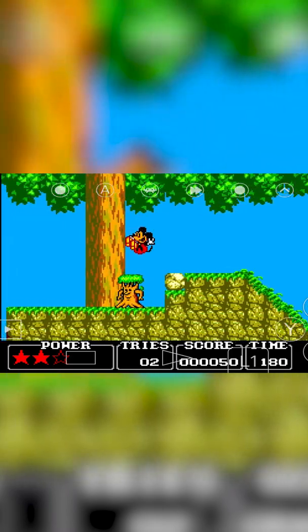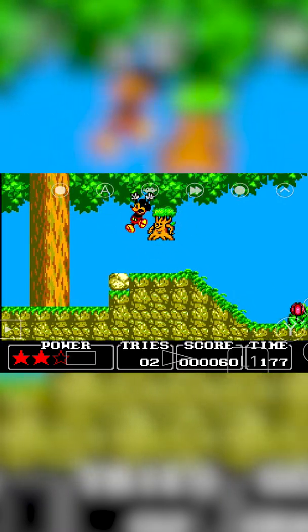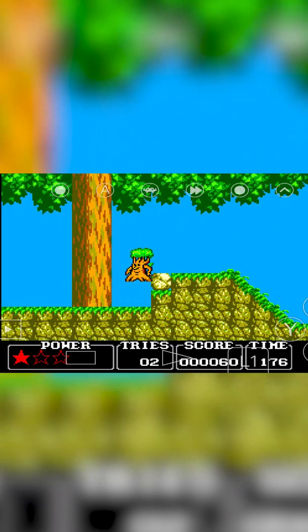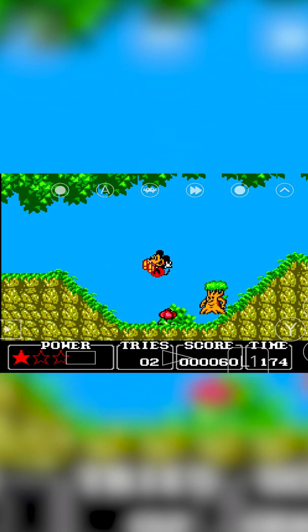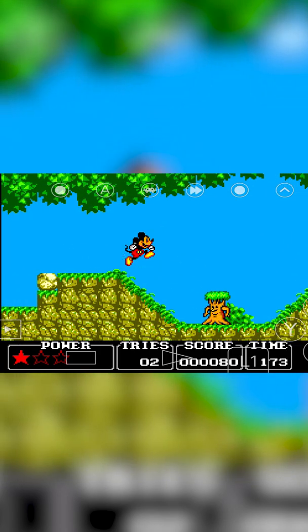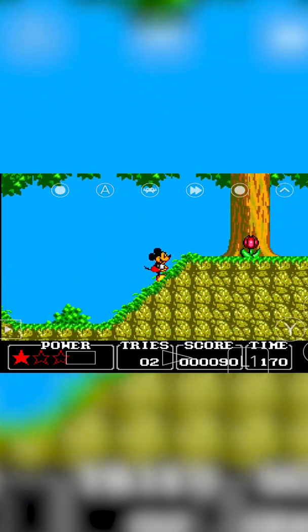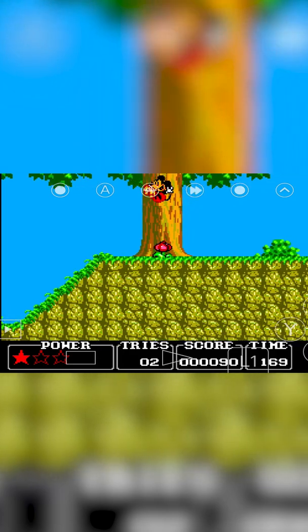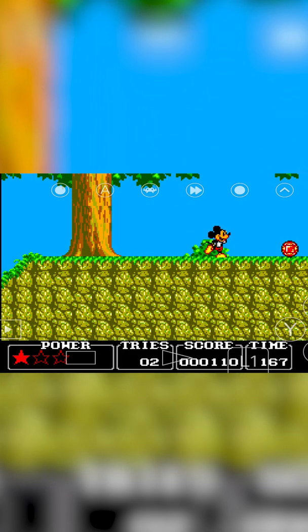Hey guys, my name is Scobie and welcome back to another video. In today's video I'm going to be showing you how to play Sega Master System games on your Android device. This is going to be a nice quick and easy tutorial, showing you step by step how to do everything. Let's jump right into this.